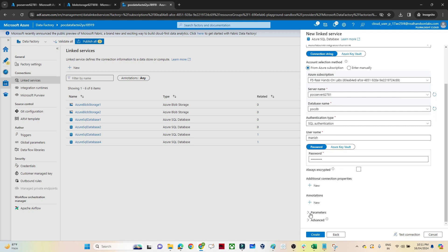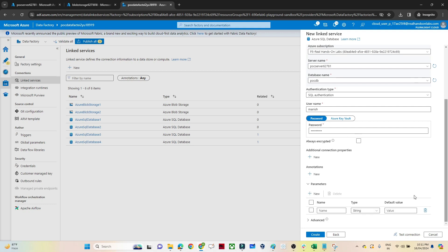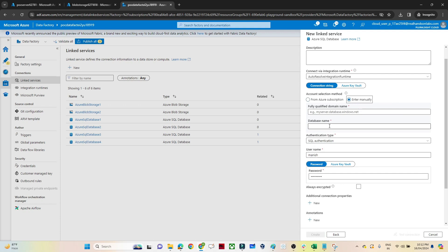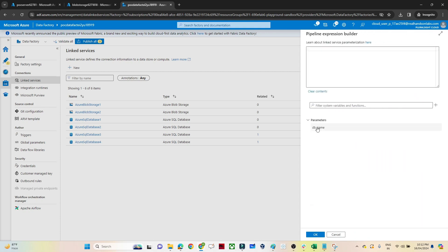At the bottom you can see we have a Parameters section. Go to Parameters and create a new parameter. I'll give it the name 'db_name'. After that, go to the database name field and in the account selection method choose 'Enter Manually'. Click on 'Add Dynamic Content', select the db_name parameter you created, and click OK. This is how we can pass a dynamic value for the database name.